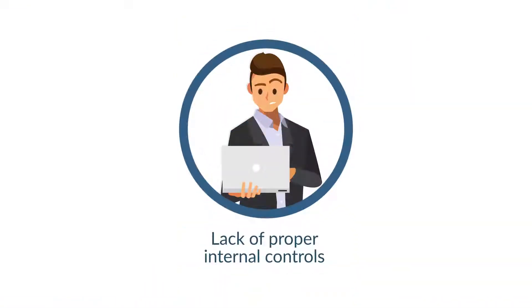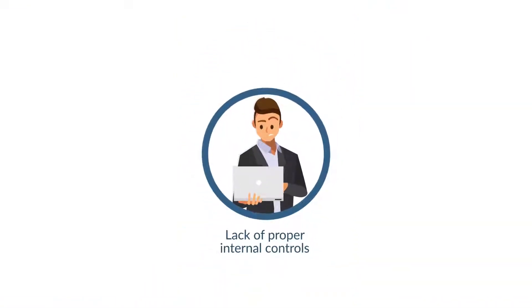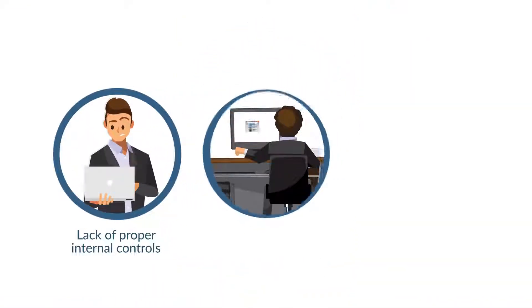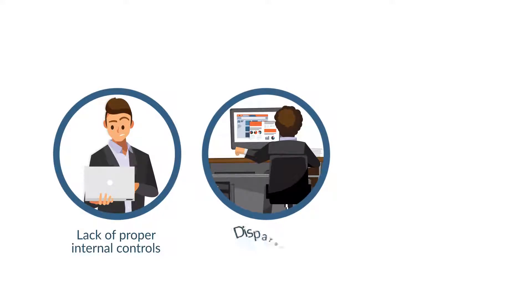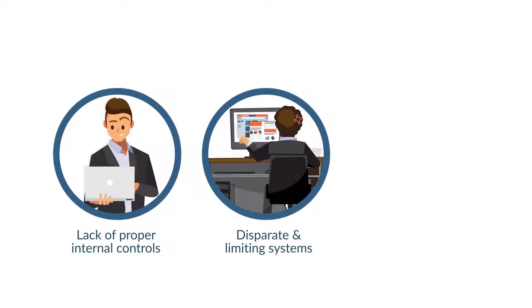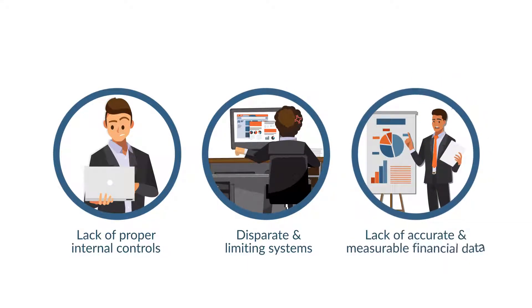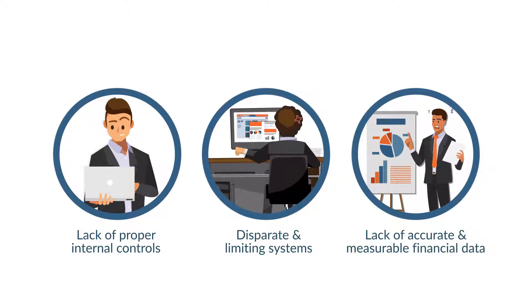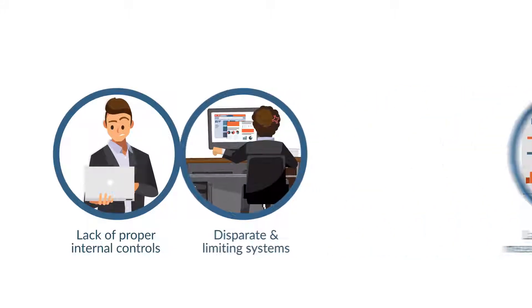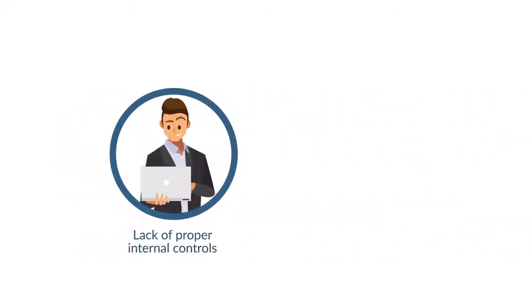Or maybe you're dealing with a lack of proper internal controls or process scalability. Or you might be fighting disparate, immature, and limiting systems, lack of good financial data, or difficulty measuring and analyzing that data. Whether you're facing just one of these issues,